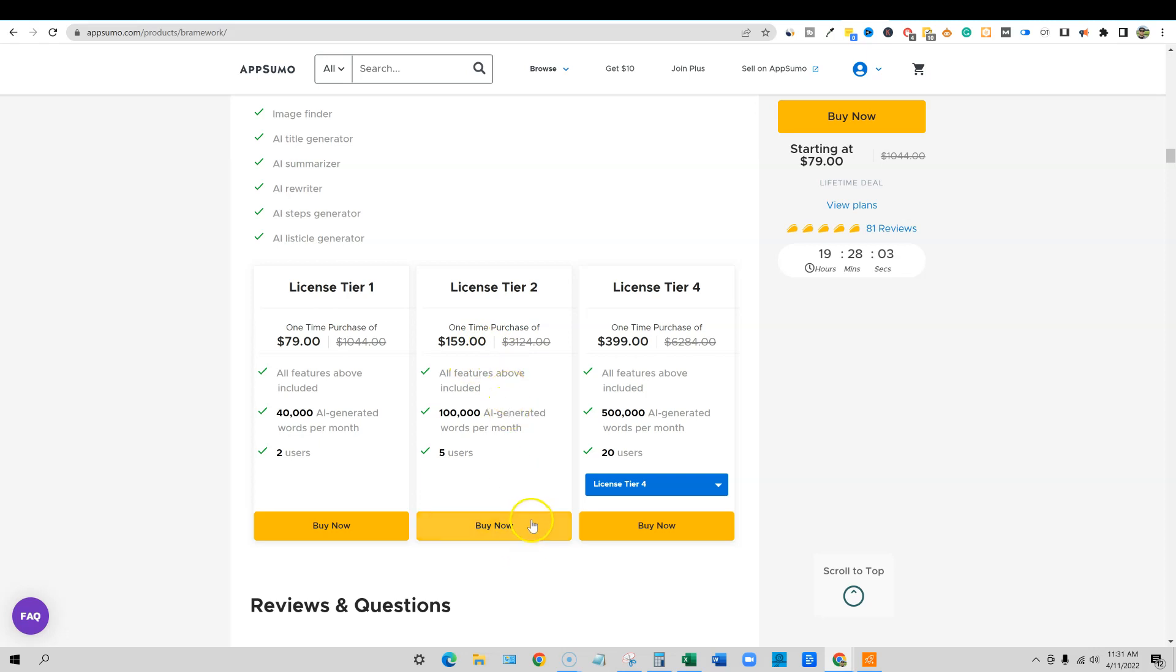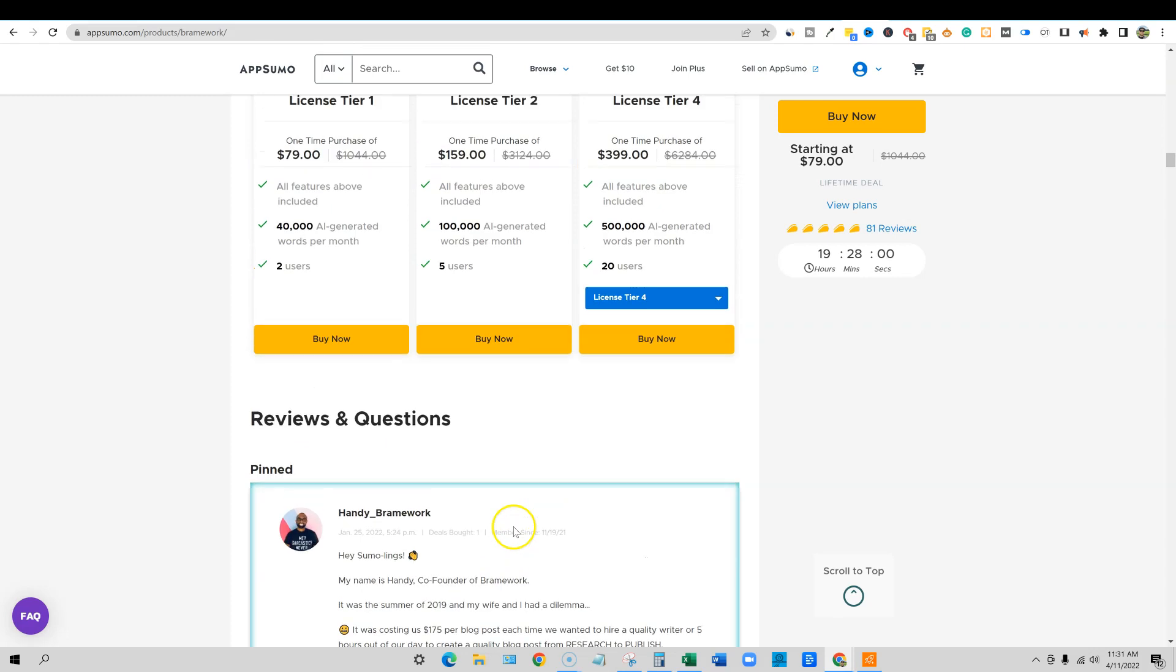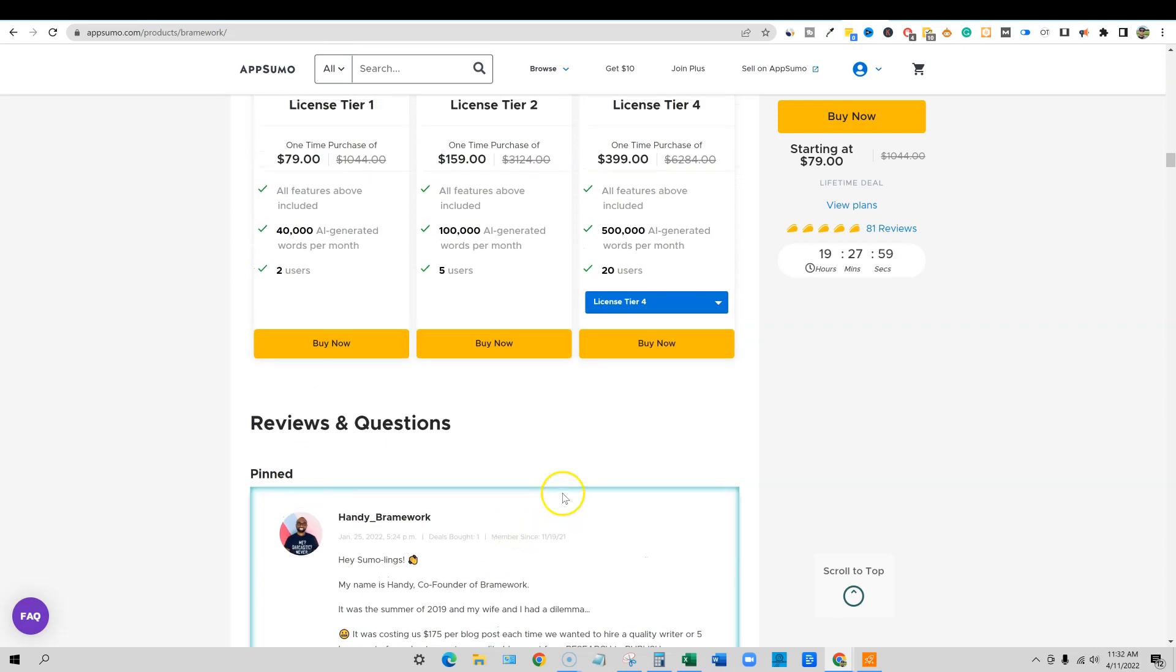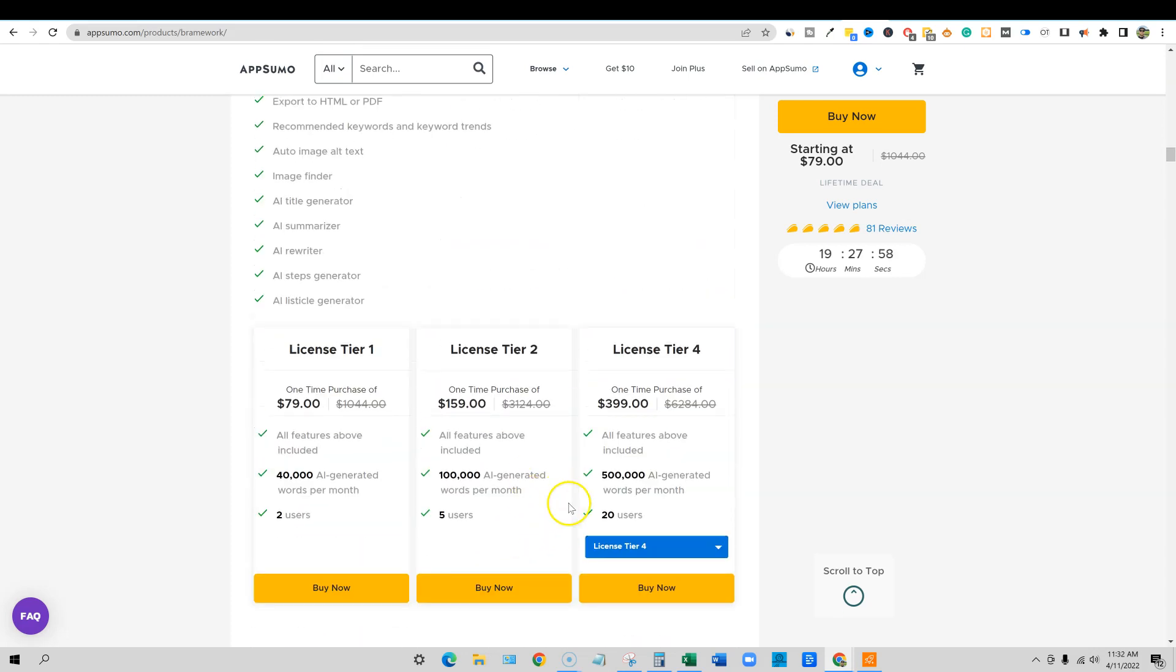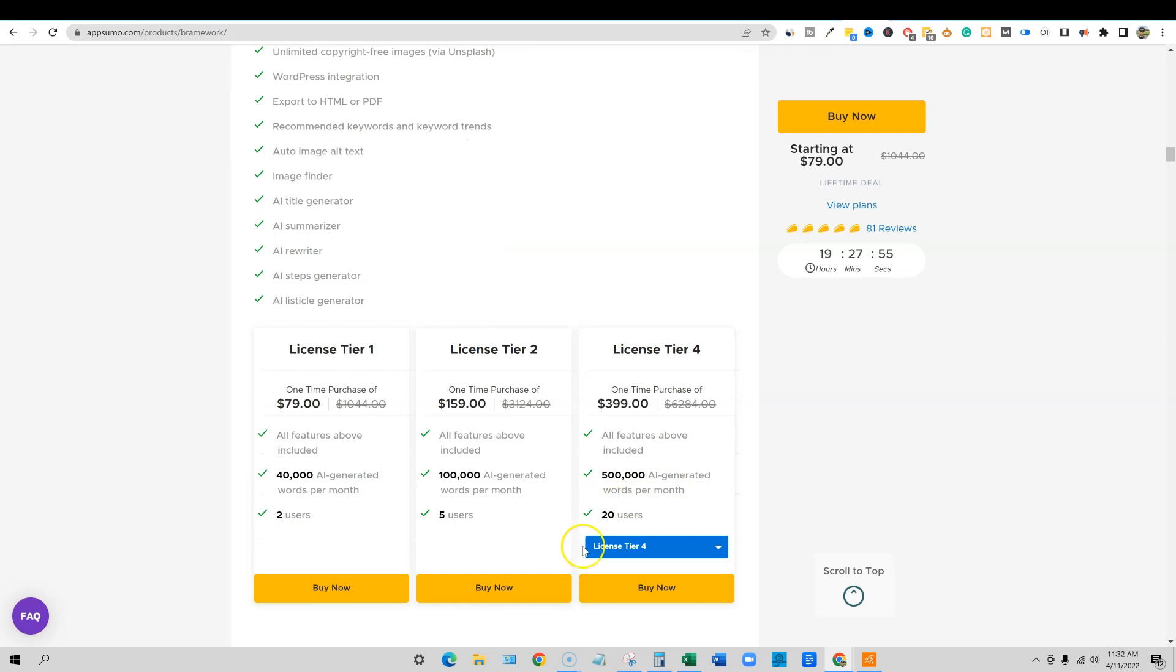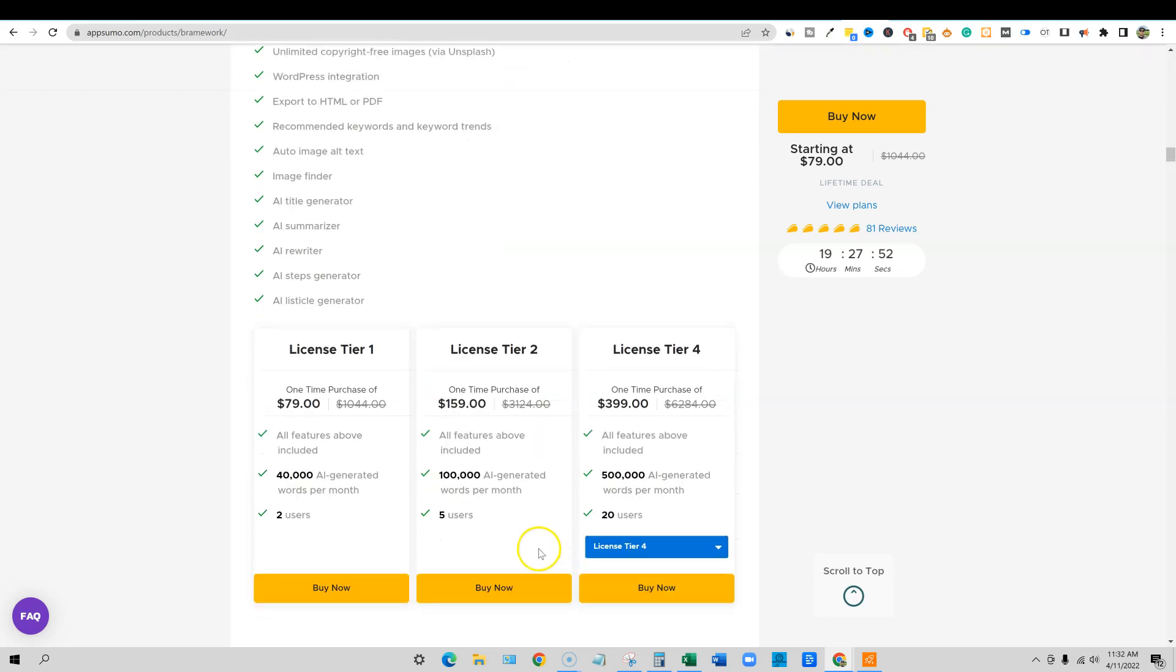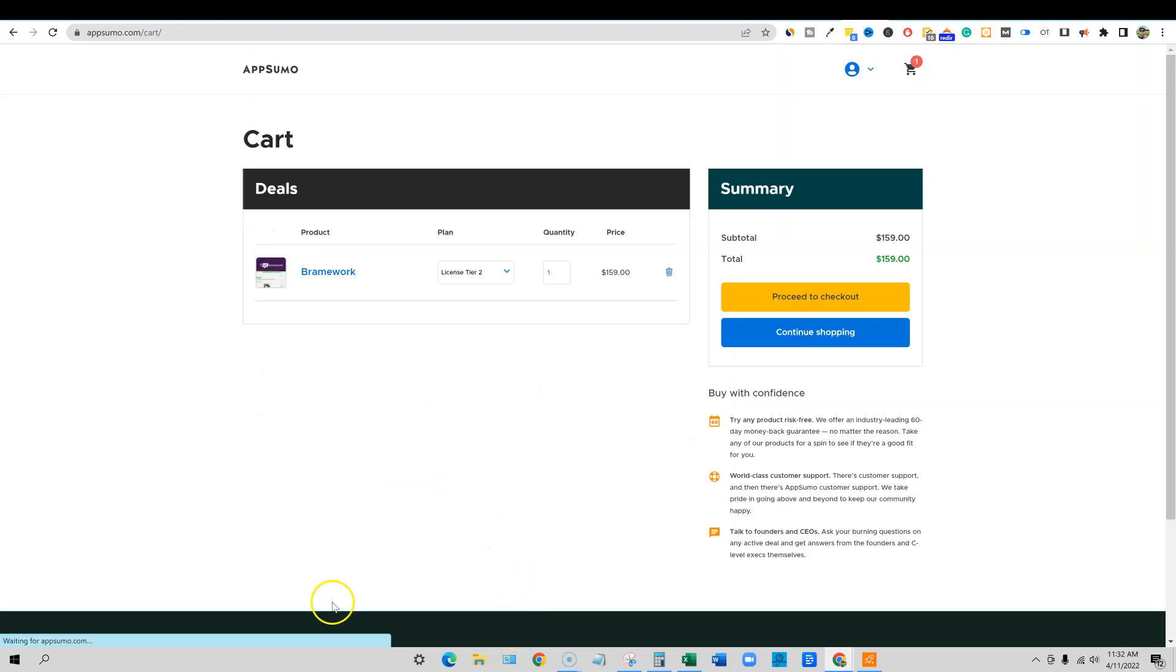So I'm going to go push that buy button and go ahead and create my new account separate from my other account. So I'll be back and then we'll do a little tutorial for you guys and then we'll close out the video. I'm going to go ahead and push that buy button on license tier two and I'll be right back.